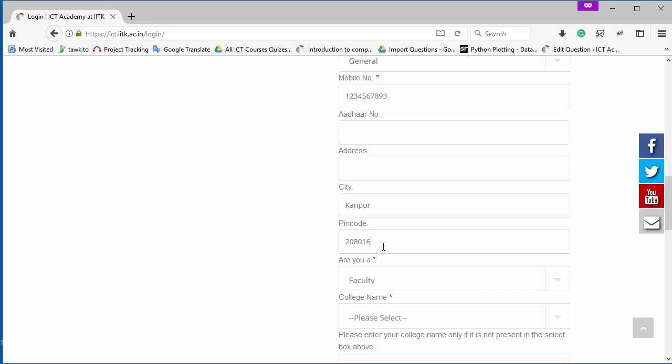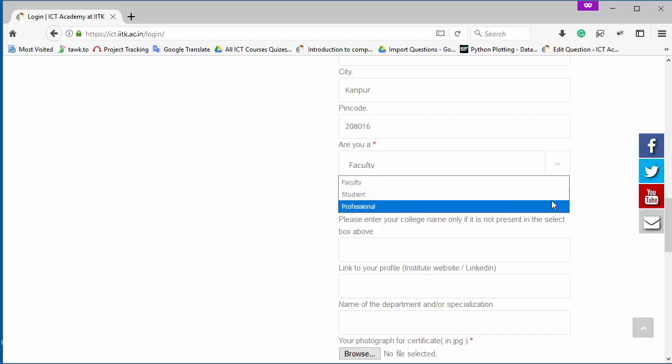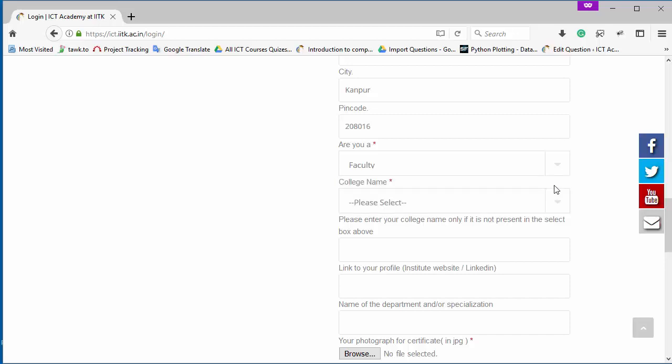Now come to the next field which includes a drop down where you have to choose your field. Like I am faculty member, that's why I selected faculty. And after that my college where I am teaching. This field also includes a drop down. So now I'm going to select my college where I am teaching.